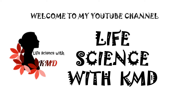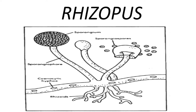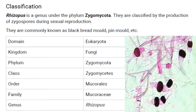Hello everyone, welcome to my YouTube channel Life Science with KMD. Today I'm going to explain about Rhizopus. Rhizopus is a genus under Zygomycota, classified by the production of zoospores during sexual reproduction. They are commonly called as black bread mold or pin mold.